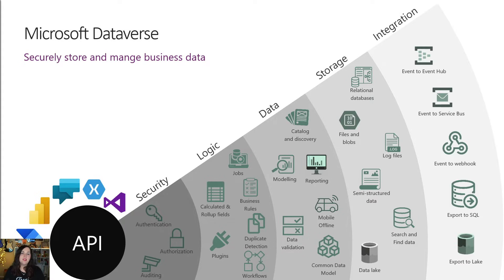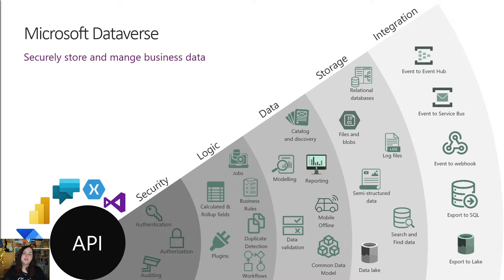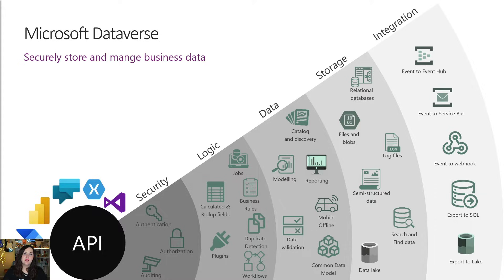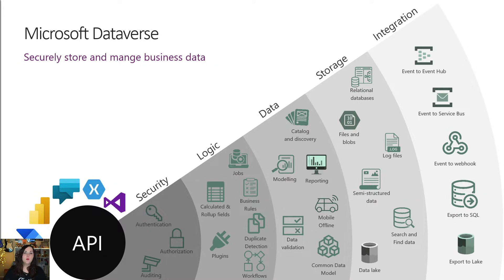And lastly, we have the integration layer. More commonly than not, we're wanting to integrate with other systems when we're using a database like this or data platform. So of course, Dataverse offers a rich integration layer where we can seamlessly interact with other systems. We can do this through things like event hub, service buses, webhooks, exporting to Excel, SQL, and data lake.